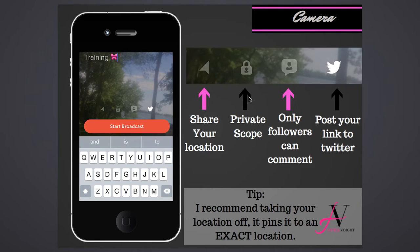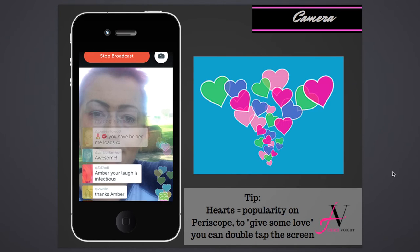Now, hearts — some of you may be wondering what's up with all these hearts. Hearts equal popularity. Give some love if you hear anything you like. If you're watching someone's Periscope and they give a good tip, give them hearts because that ranks them higher on the Periscope leaderboard. That's how you get on those featured profiles. To give a heart, just tap the screen.